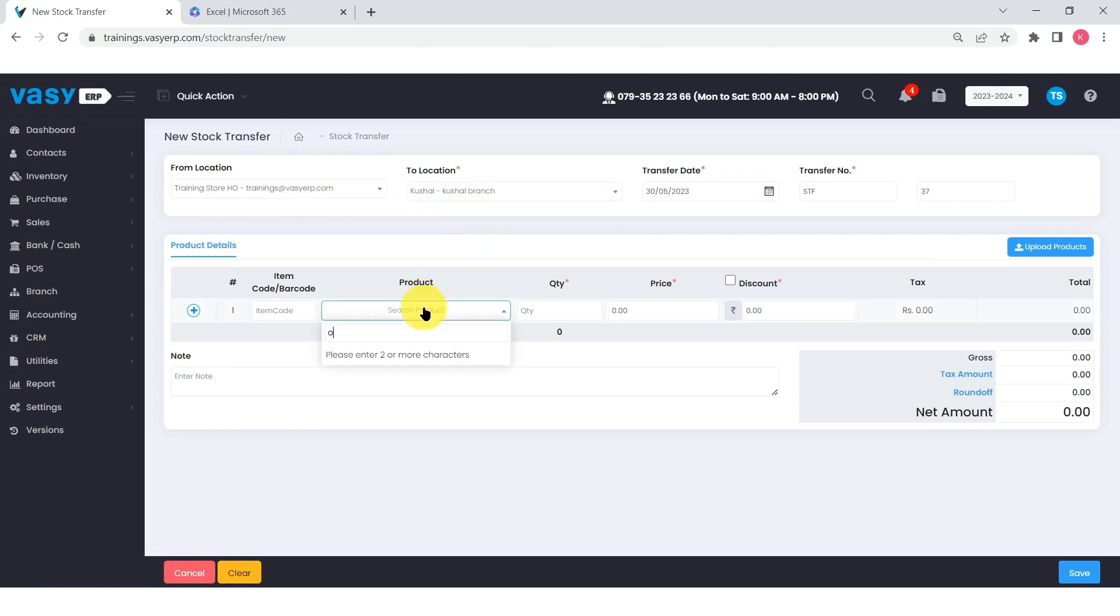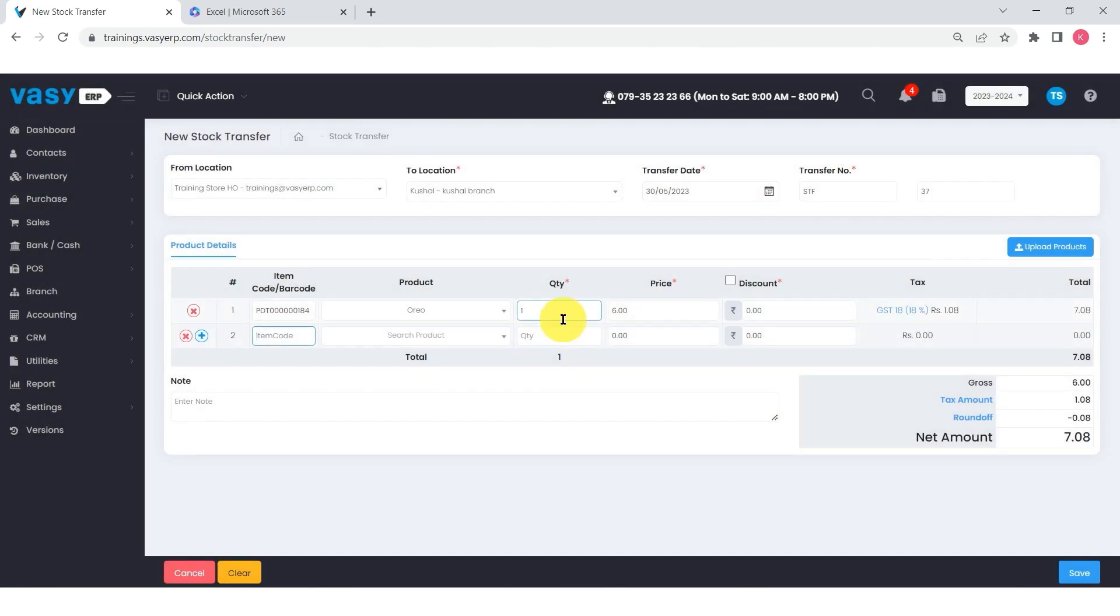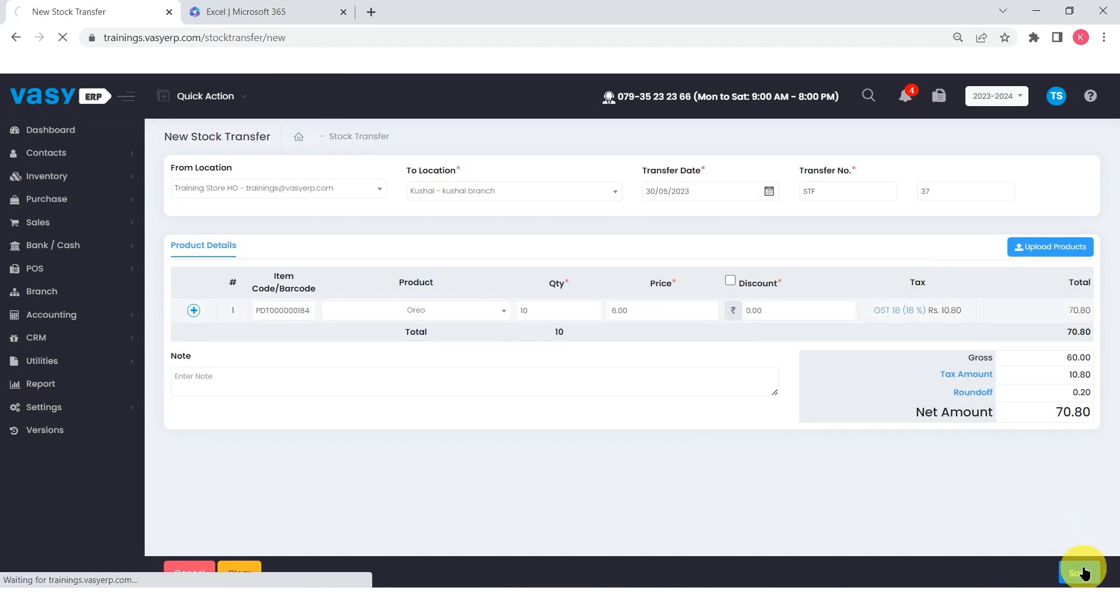Select the products which you want to transfer to the receiver and mention the respective quantities. The pricing of the transfer products will be fixed automatically. Click on the save button once all the details are filled.